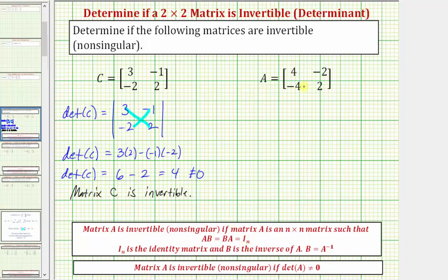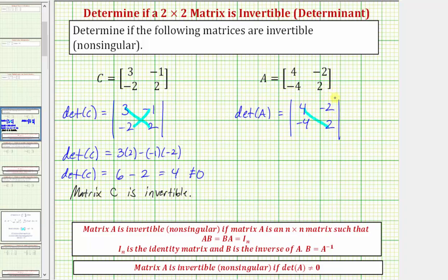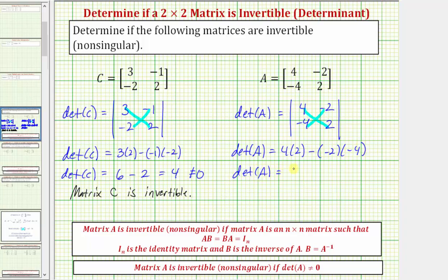Now let's see if matrix A is invertible. The determinant of matrix A, expressed using vertical bars, is equal to four times two minus negative two times negative four, which gives us eight minus eight, which does equal zero. So because the determinant does equal zero, matrix A is not invertible, meaning it does not have an inverse.